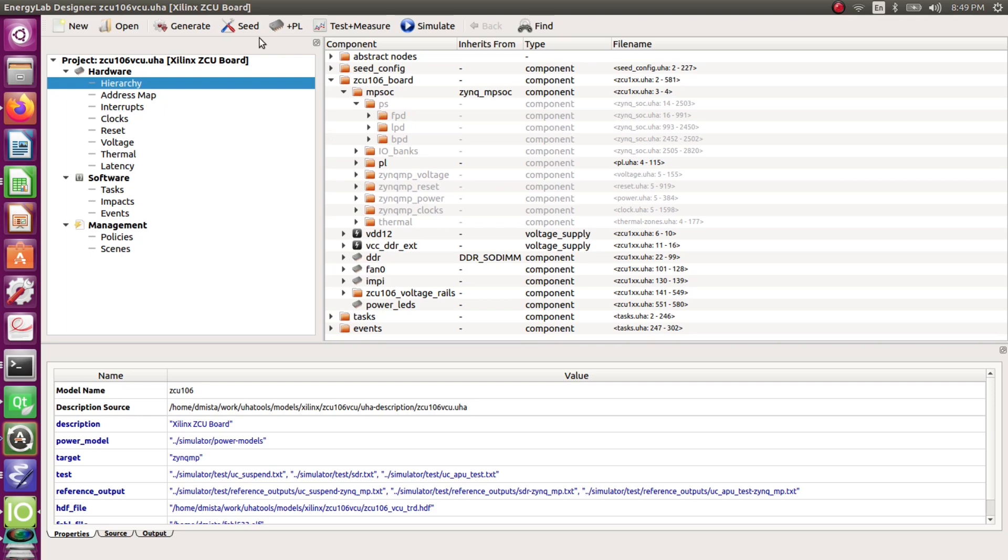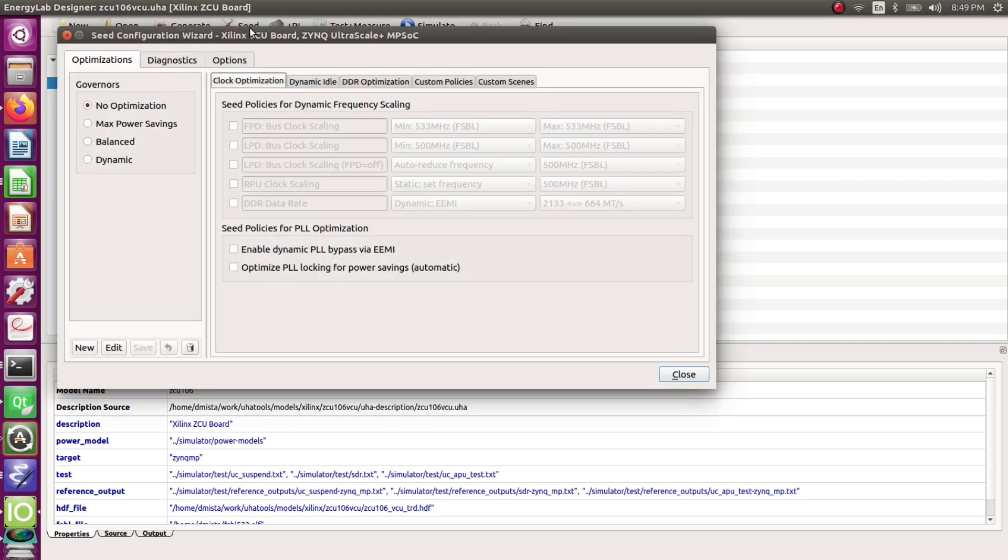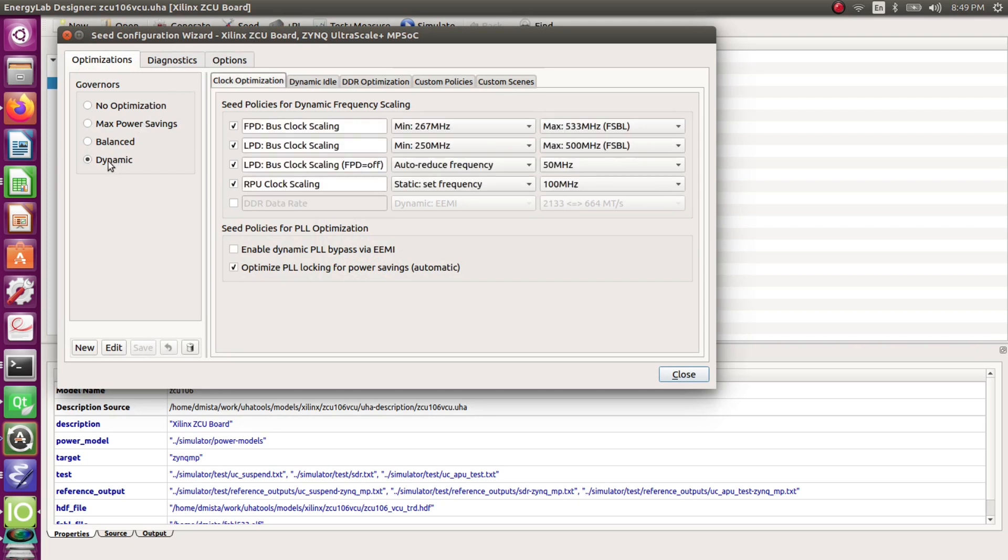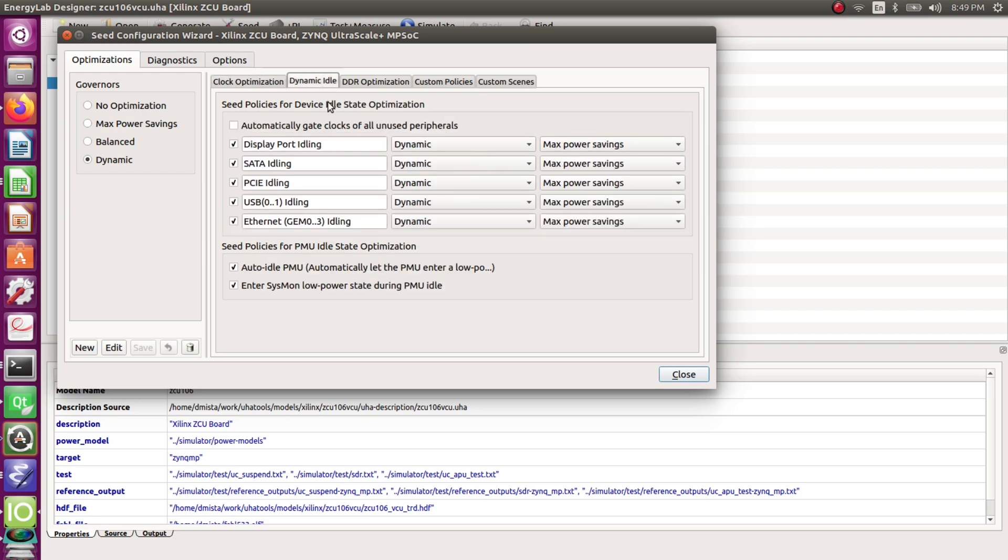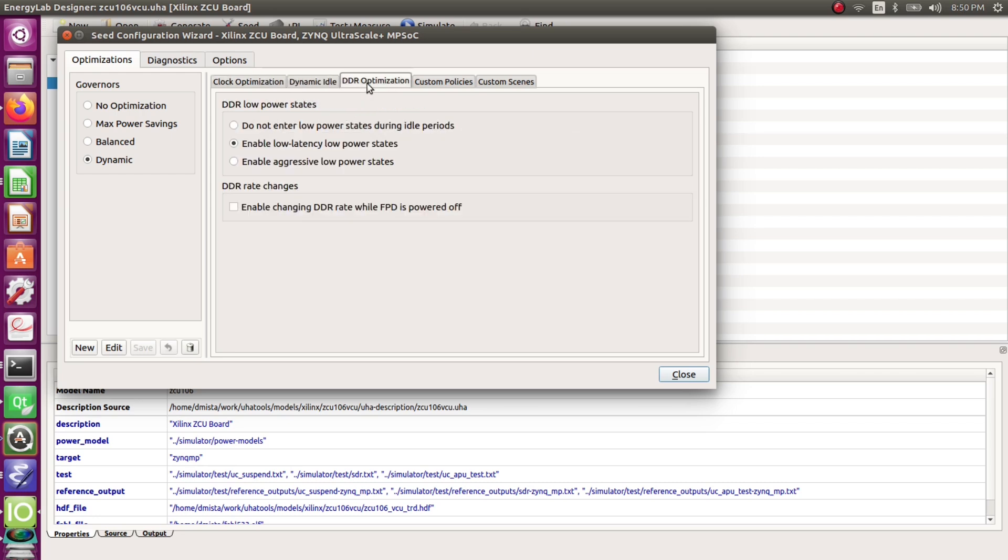To configure the power management behavior at runtime we open the Seed configuration dialog. Here we start off with a preset. We select Dynamic which includes several optimizations of the PS such as dynamic frequency scaling, dynamic idling of peripherals as well as DDR optimizations.